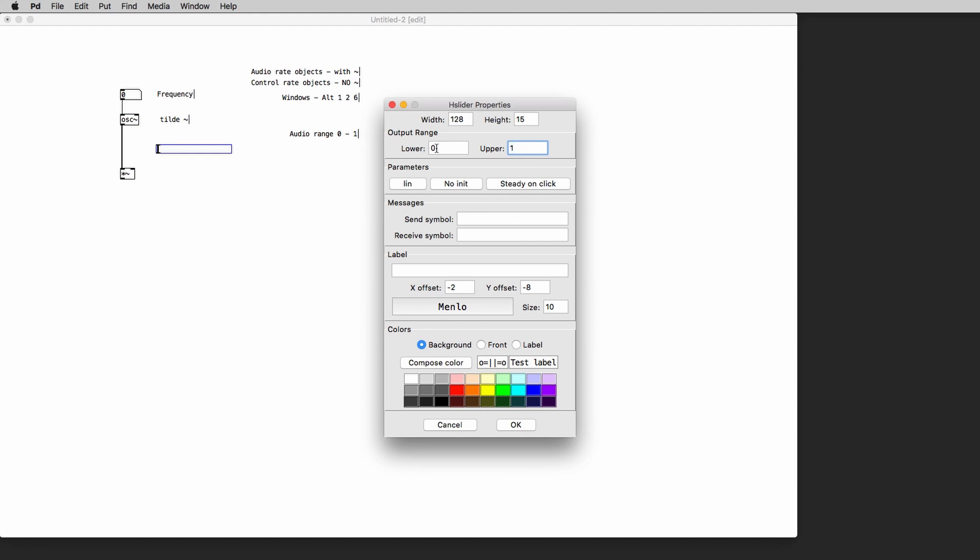Inside PD the range for the audio signal must always be between 0 and 1 where 0 is complete silence and 1 is the maximum amplitude value that we can use.